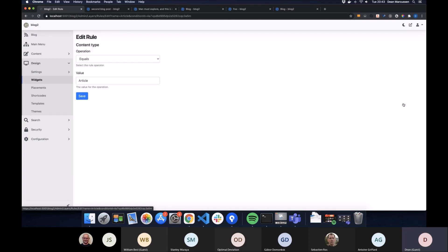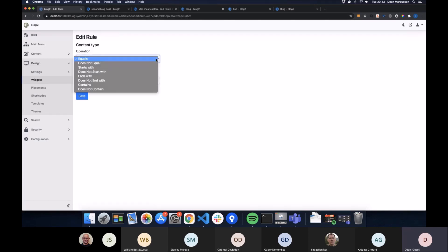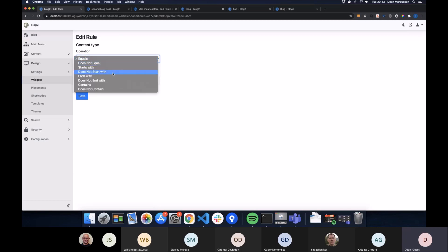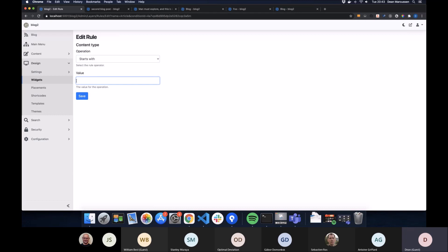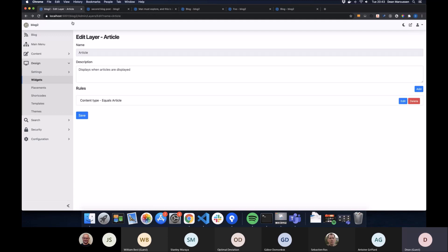Which you can use to evaluate based on the displayed content type. And again, it has the option of operators. So you can have content types that start with, I quite often use section as a name for a range of content types that are reasonably similar. So you can pick what you want there.